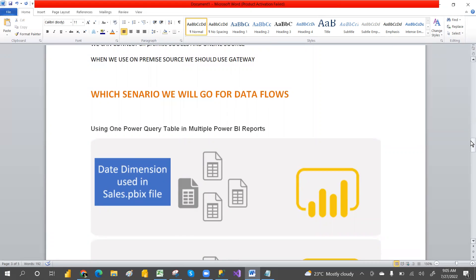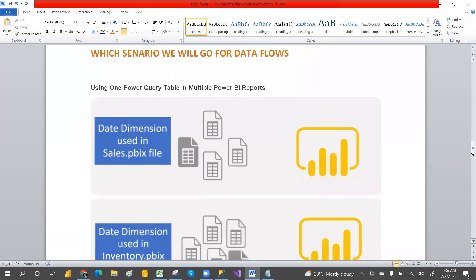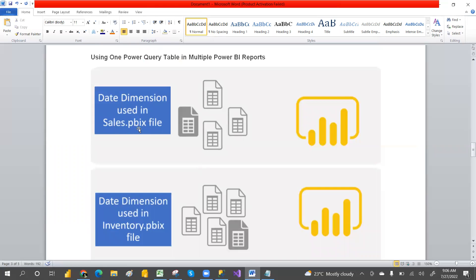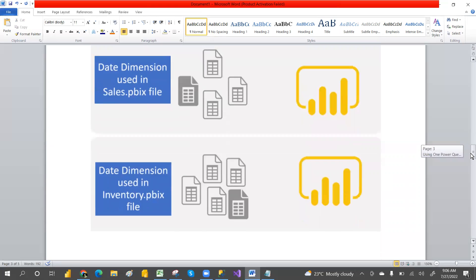In which scenario will we go for dataflows? Even in Power BI desktop we have Power Query, so how is dataflow different? When you use multiple common tables — like a date table — across different Power BI reports, such as a sales PBIX file and a sales inventory file, you need to maintain separate copies and separate code. If you change something, you need to individually go and update the code for each date table.